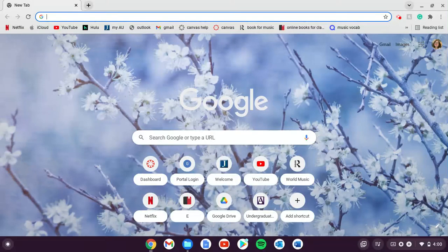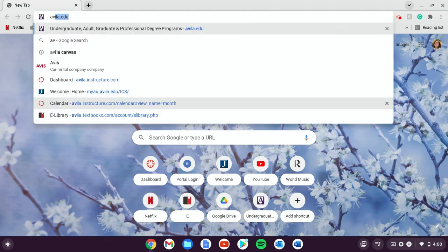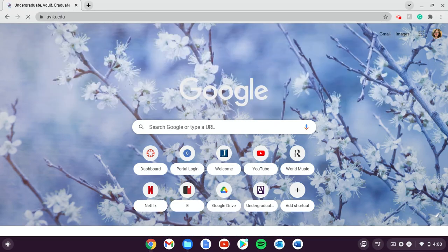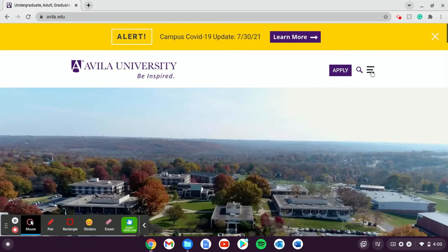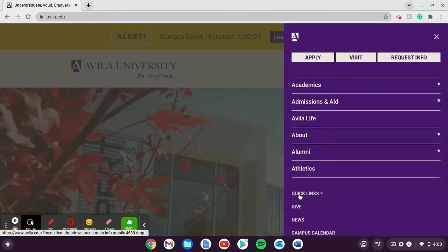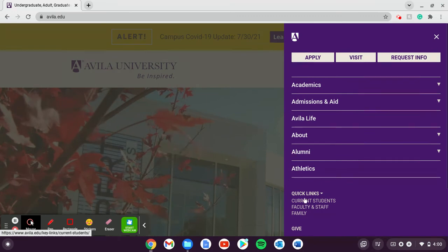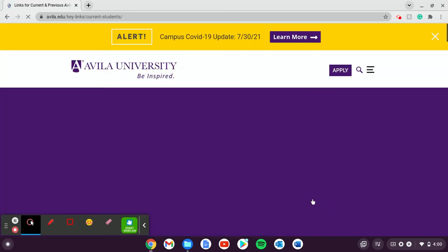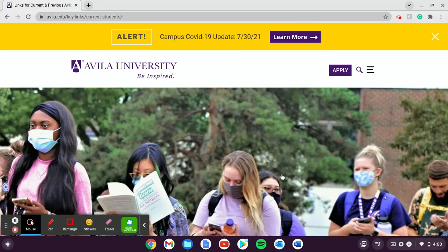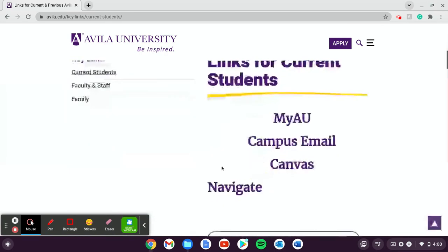This video is going to show you how to get to your appointment reports in Navigate. To get to Navigate, go to avila.edu, then click this button over here, click this button down here, and click Current Students. Then scroll down a little bit until you get to Navigate and click it.